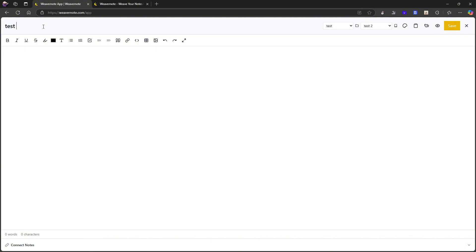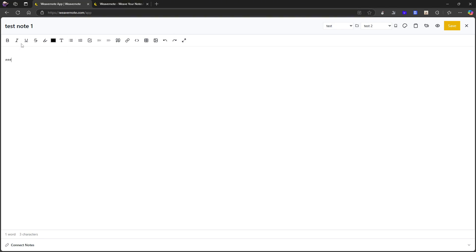Let's start off with a new note. So quite simple note editor. Let's call this test note one. I have something called connected notes. So my guess is that there is some backlinking ability here. Does it have like backslash functionality? It does not. Does it work with markdown? It does.